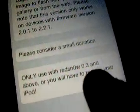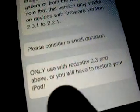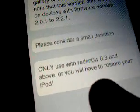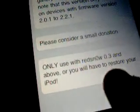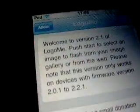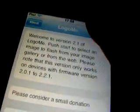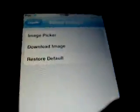They're only used with Retina 3.0.3 and above — you will have to restore your iPod. Start. Image Picker — find the image you like. That one.